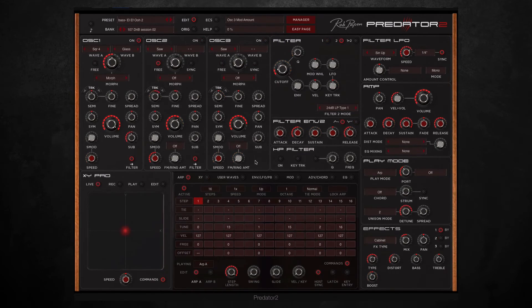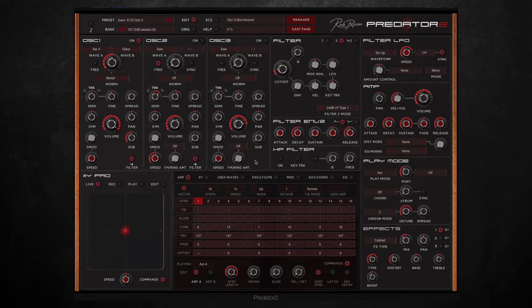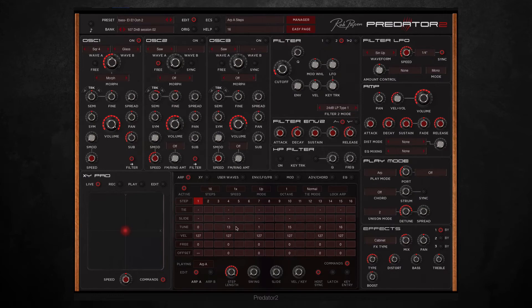Then I added the bass. Again as an initial starting point I used a preset. Then first off I added a sequence using the arpeggiator. So these values here show how many semitones above the original note each step will play.